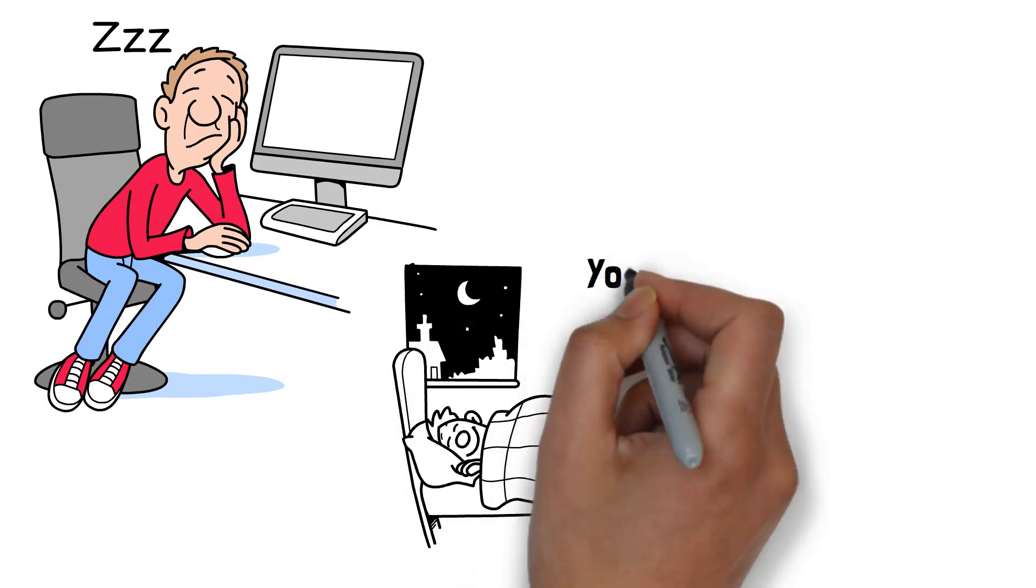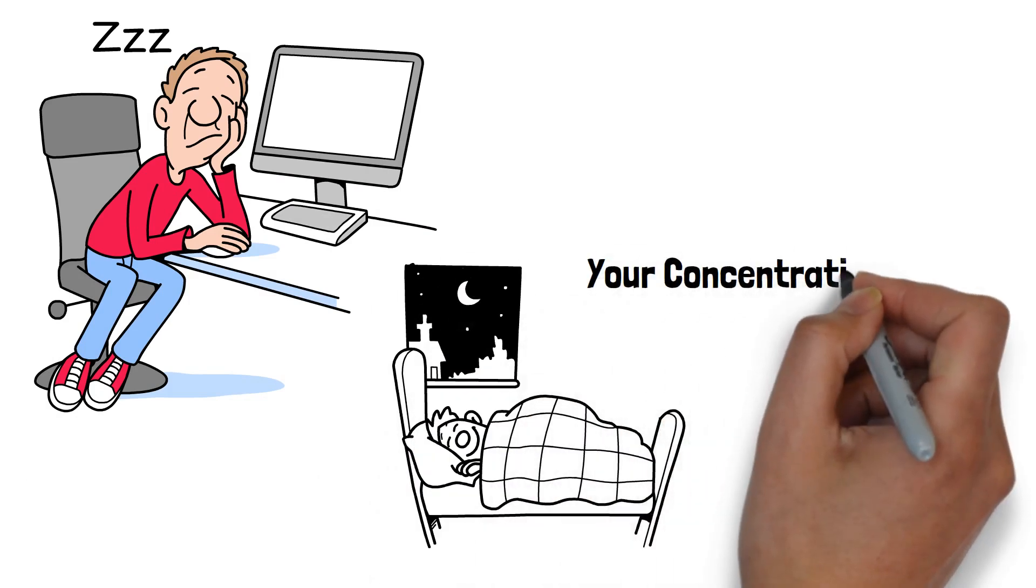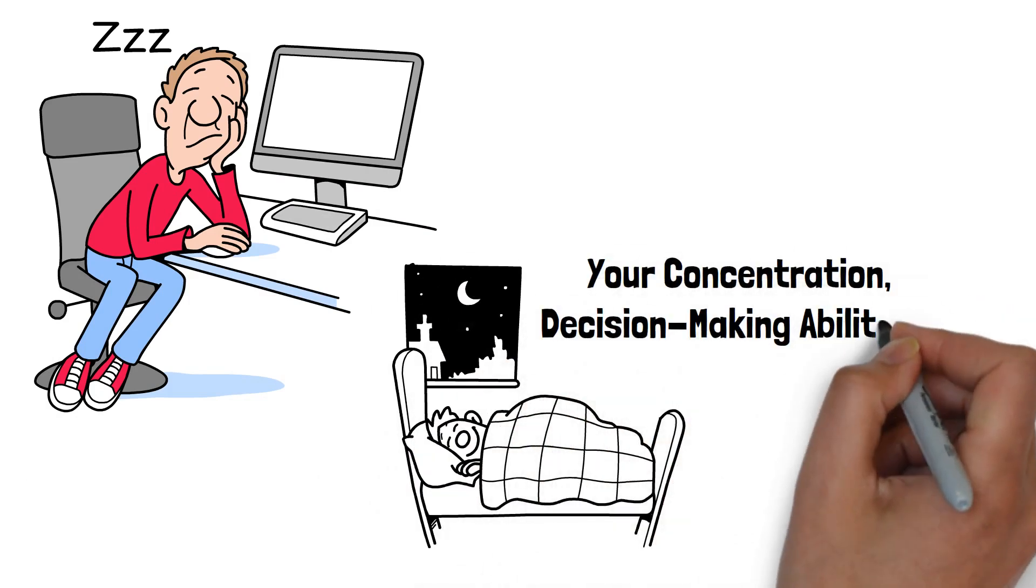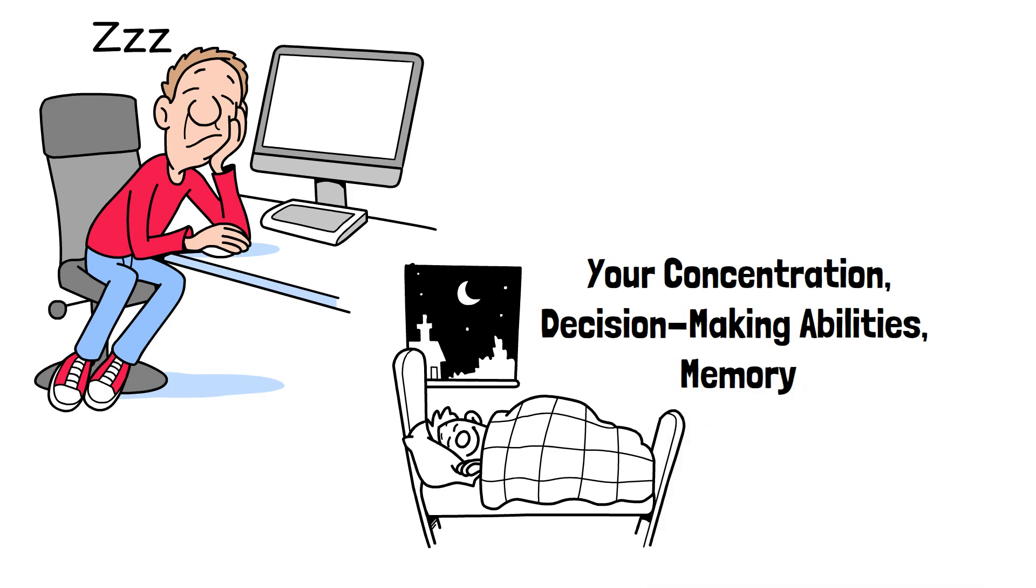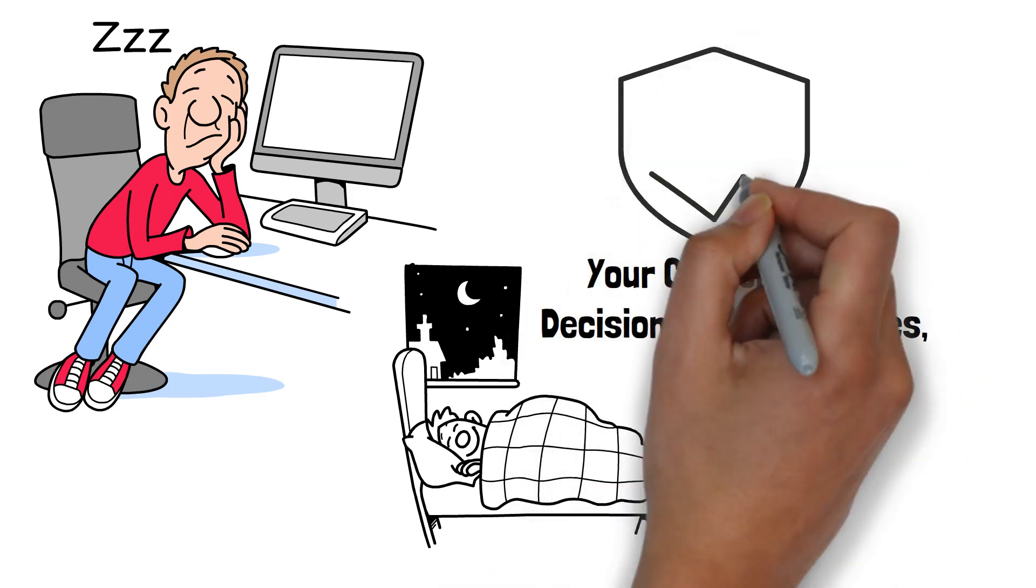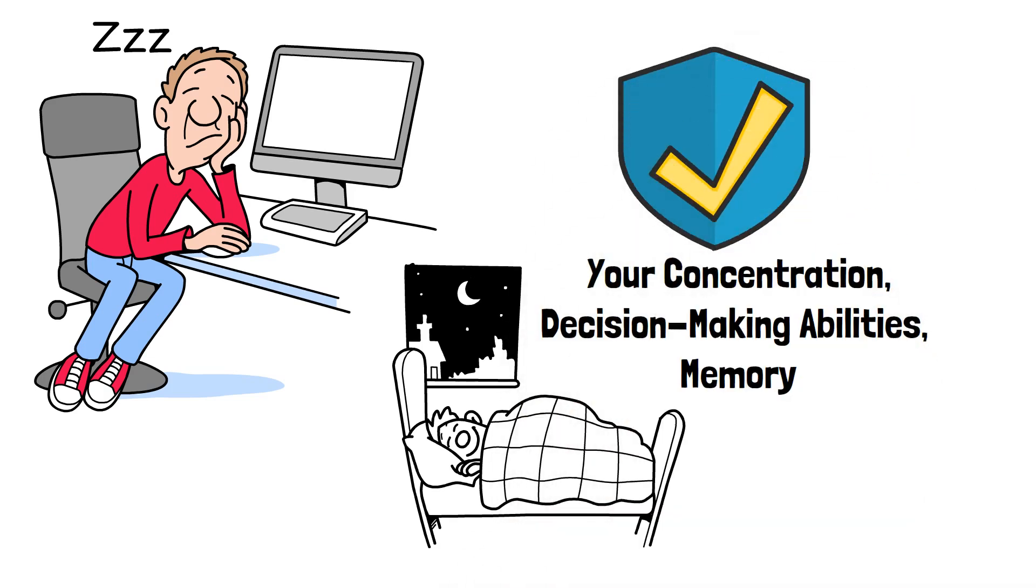The critical role sleep plays in cognitive function emphasizes the need to prioritize restful nights. By improving your sleep hygiene, you can enhance your concentration, decision-making abilities, and memory, while also protecting your brain health in the long run.